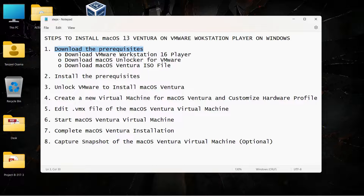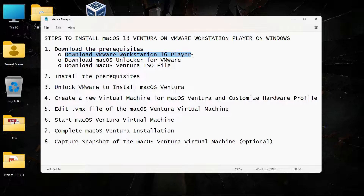The first step is to download the prerequisites, which involves the download of VMware Workstation Player. This VMware Workstation Player is a virtualization software — it allows us to run virtual machines. My host computer is running on Windows 11, but VMware allows me to install other operating systems as well without changing any property of my host computer. So my Windows 11 will keep running as it is.